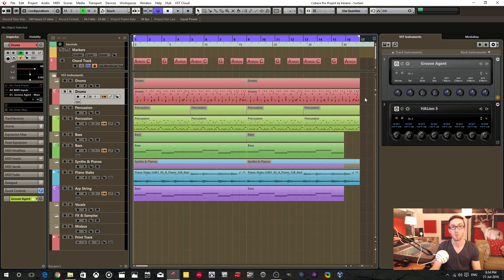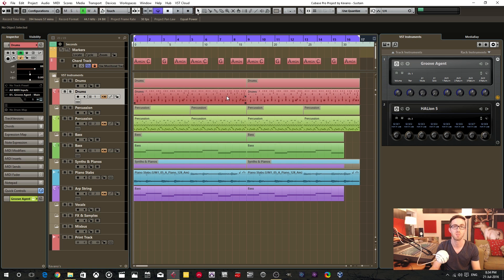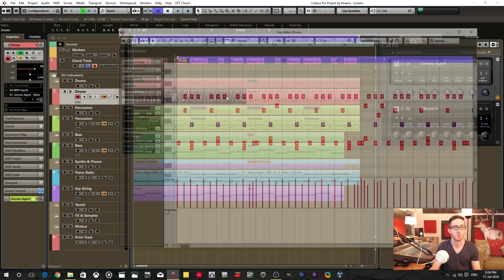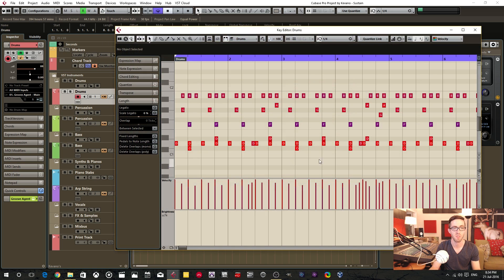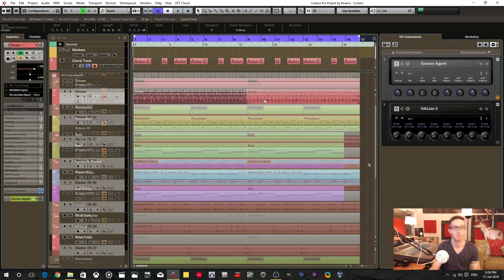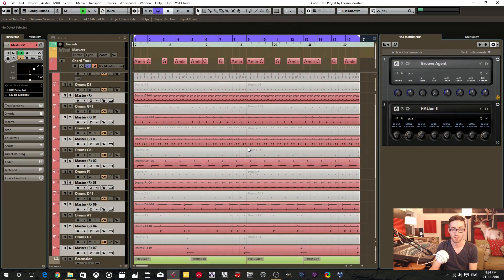Hello YouTube. So today I'm going to show you how to render your drum MIDI programming down to separate audio tracks. So we're going to go from this to this.